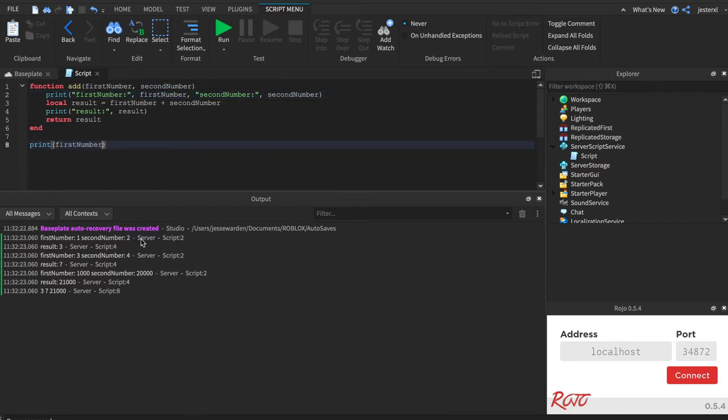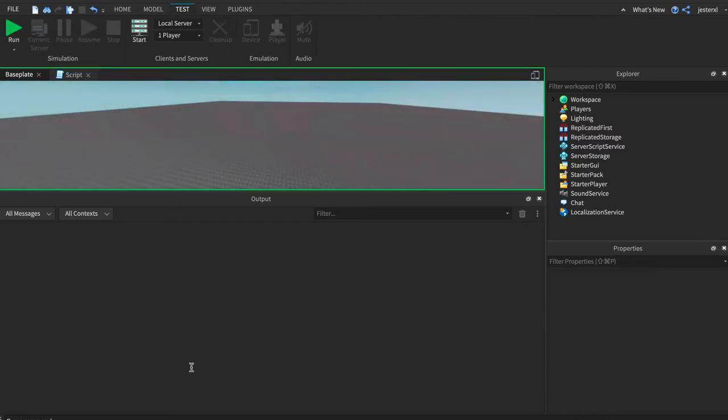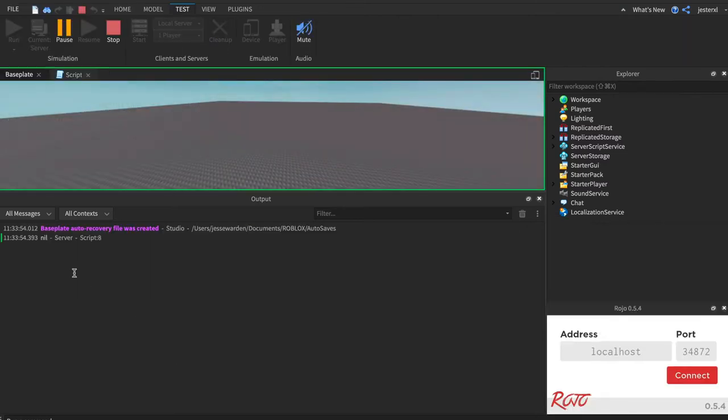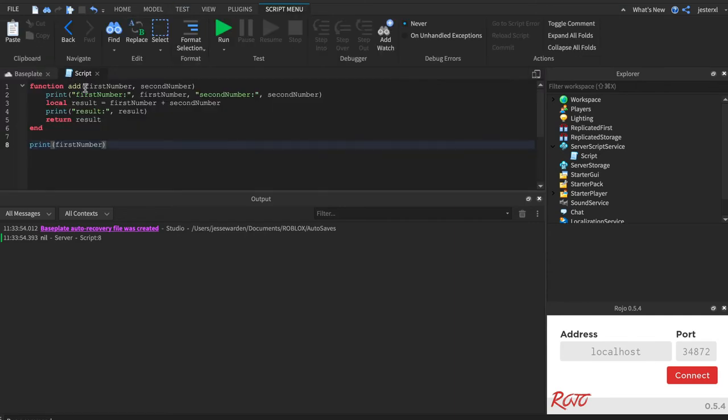So if I were to print out first name or first number, you can see it's already red. The Roblox Studio knows that I haven't actually referenced it anywhere, but I want to do this on purpose to show you that it doesn't exist. It's nil. And that's because it's only used inside the function.